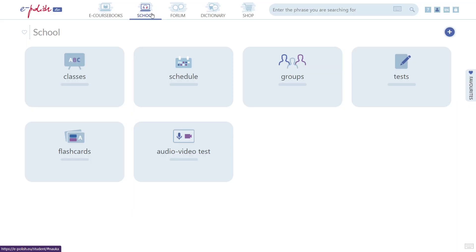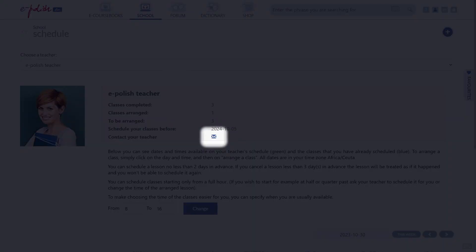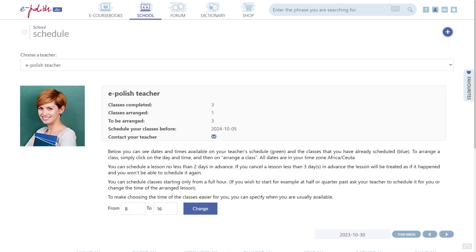go to School, Schedule. Here you'll find a blue envelope icon that allows you to message your teacher.